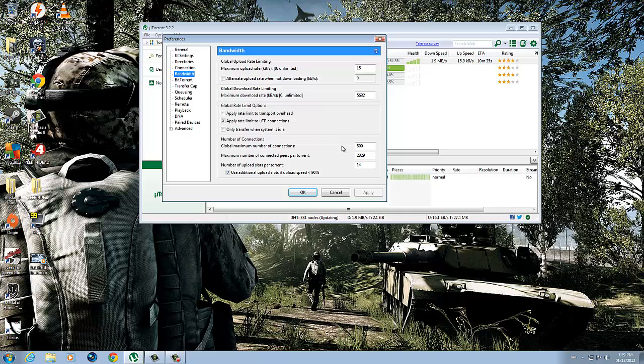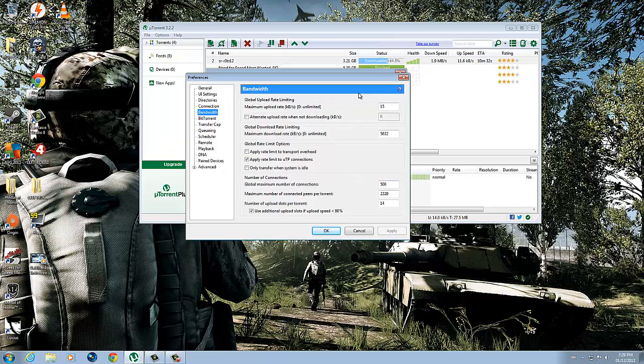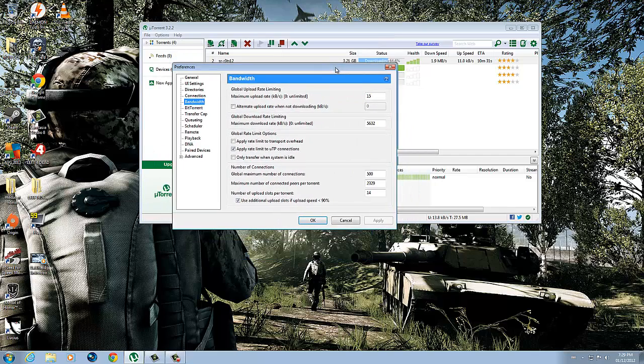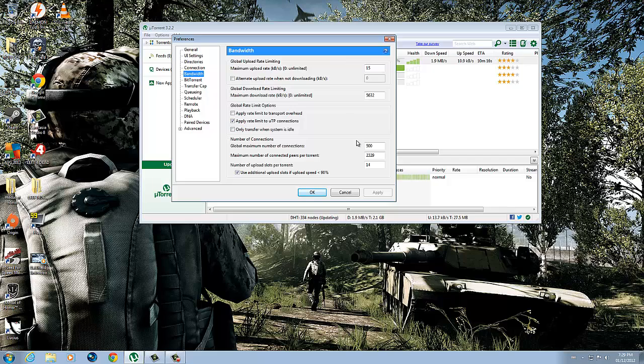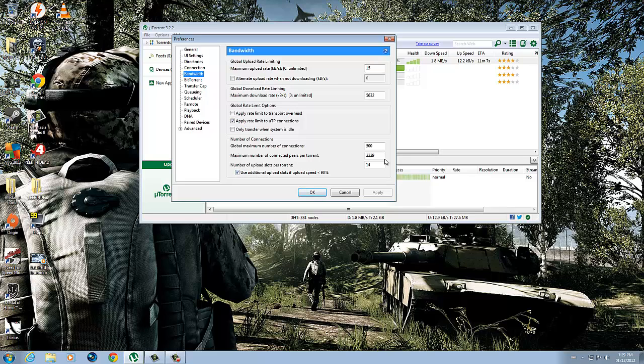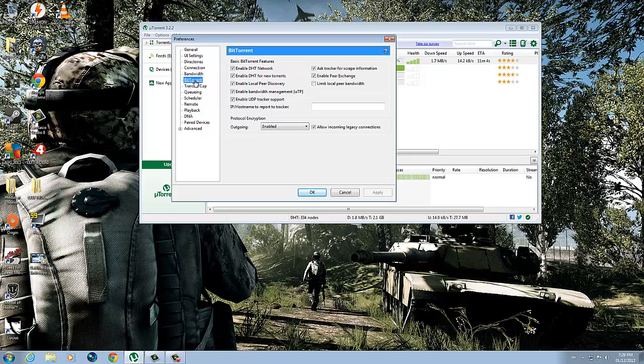But I went to 500 because when I was downloading the torrent, the guy said to change it to 500 and it seems to be working. I'm at 2 megabytes, so it's like one to two megabytes. Maximum number of connected peers per torrent: 2329. Number of upload slots: 14. Check these off as well.